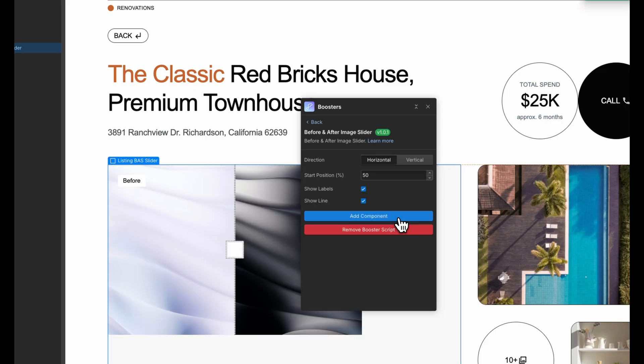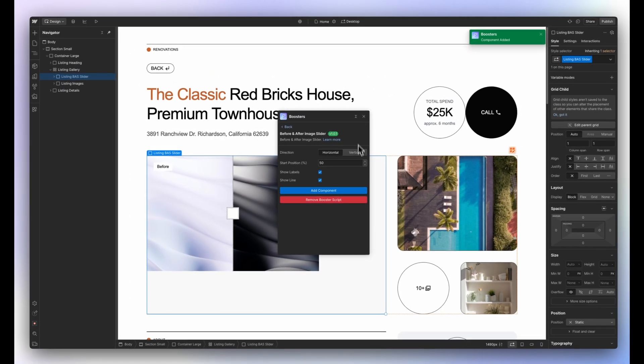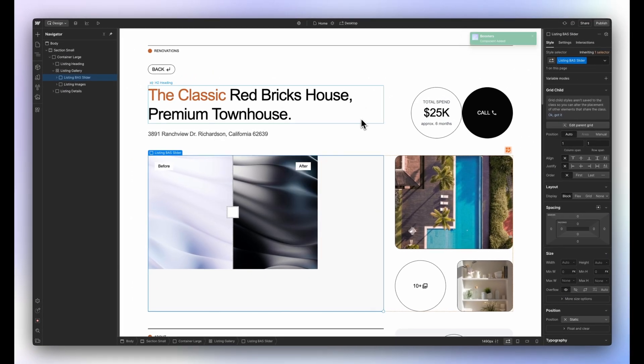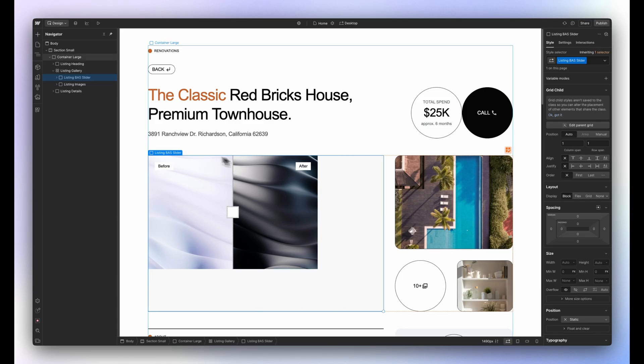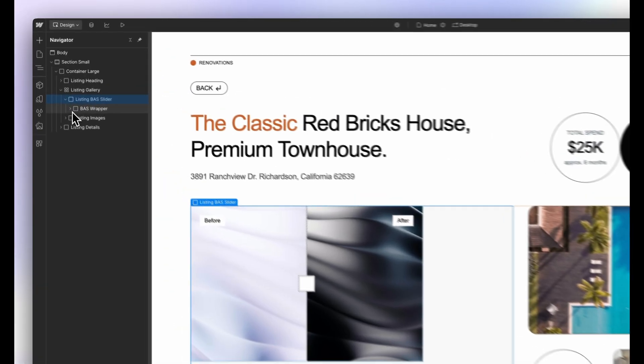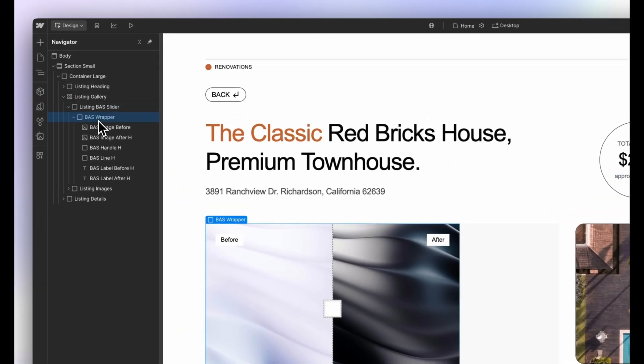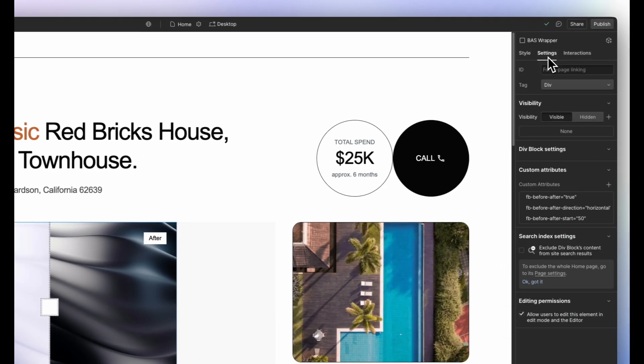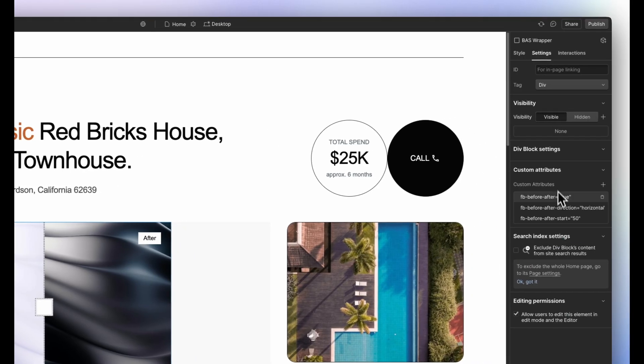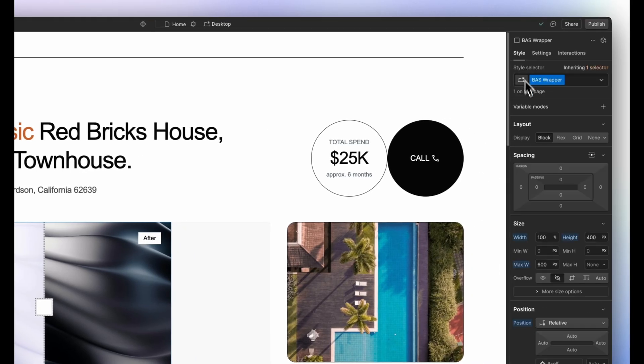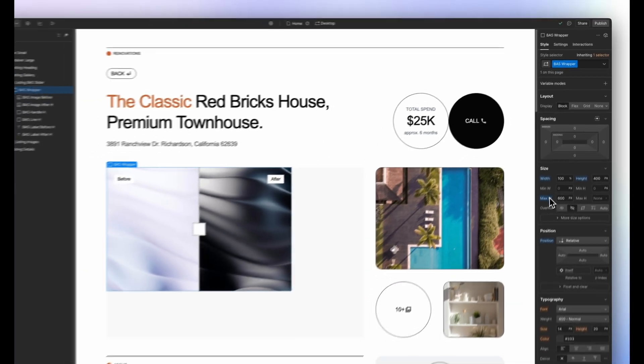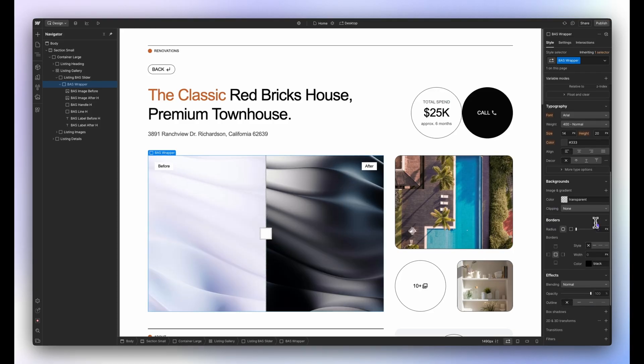We should see that the slider has been added to our project. We can customize every slider element right inside of Webflow, thanks to the power of attributes. I will quickly update the design to match the rest of my website.